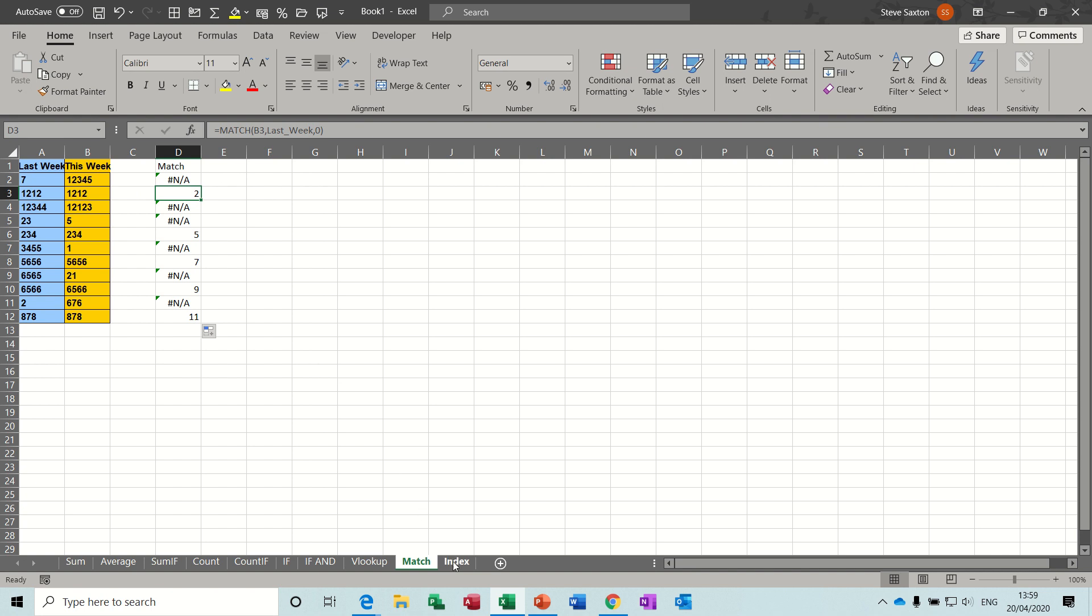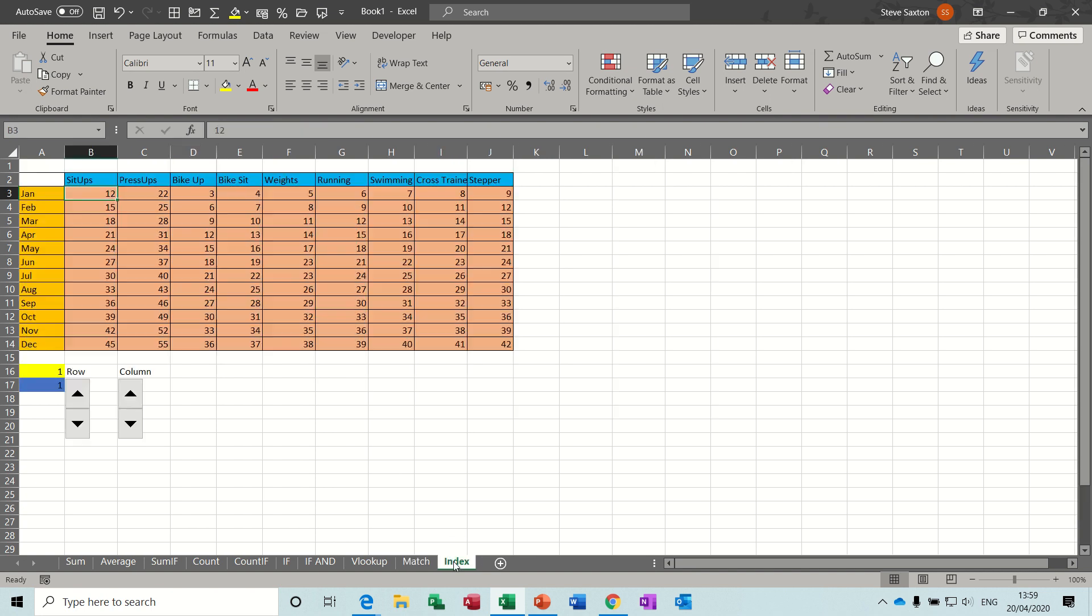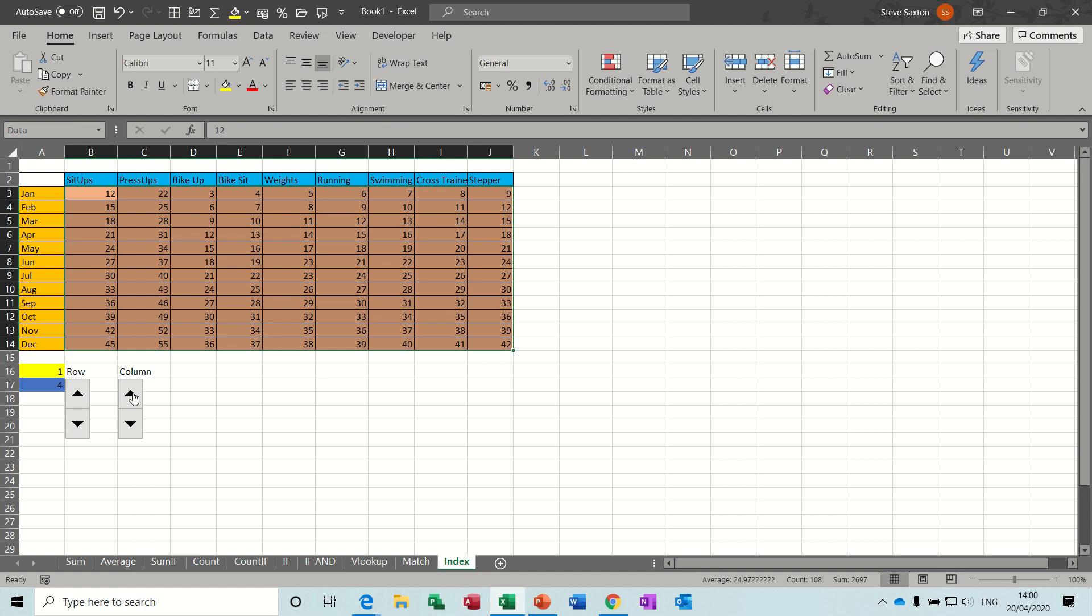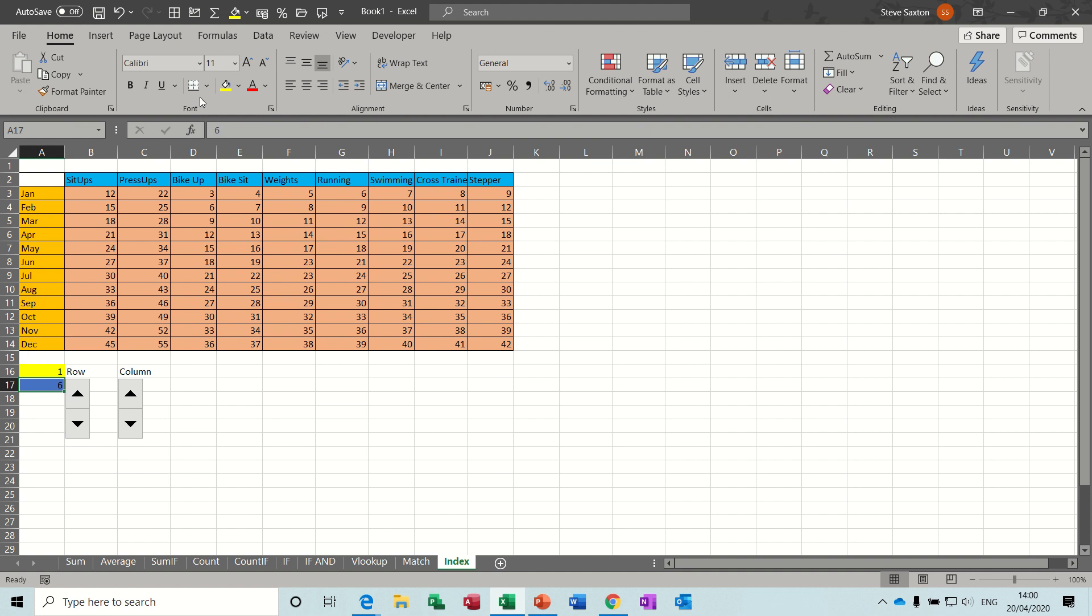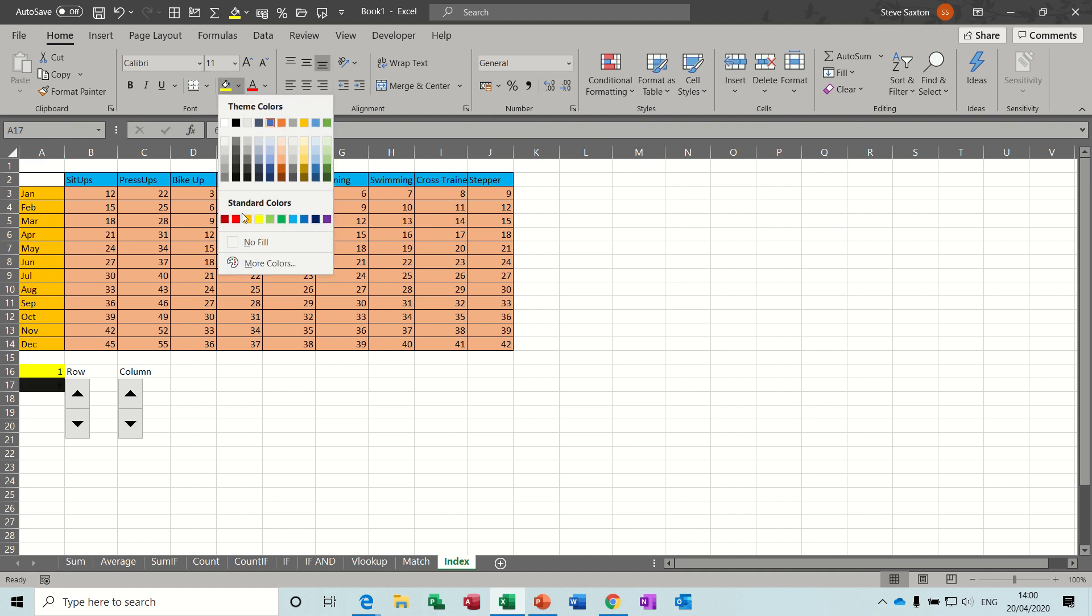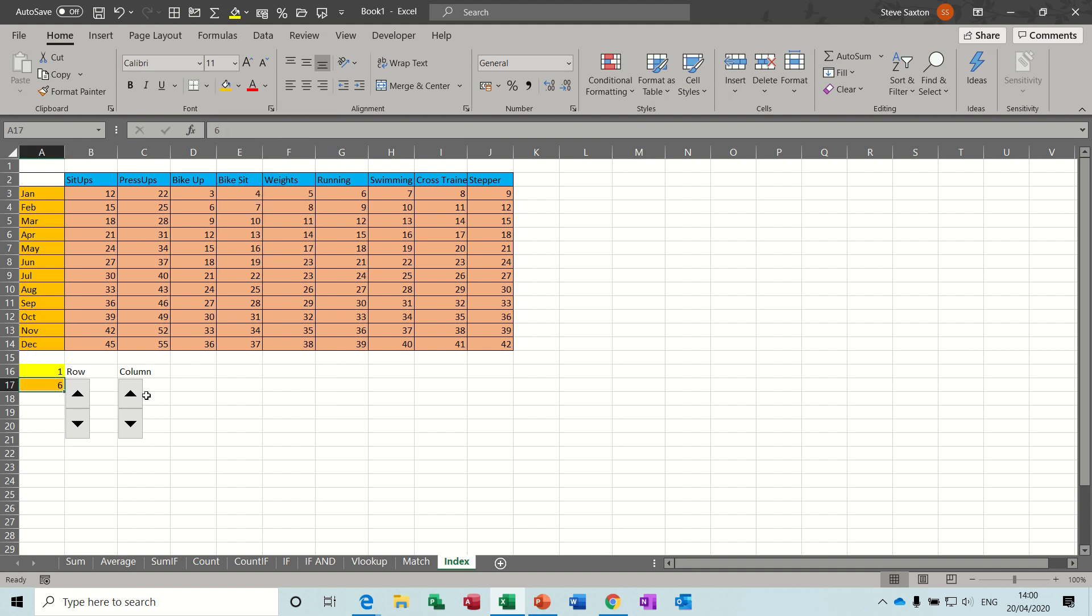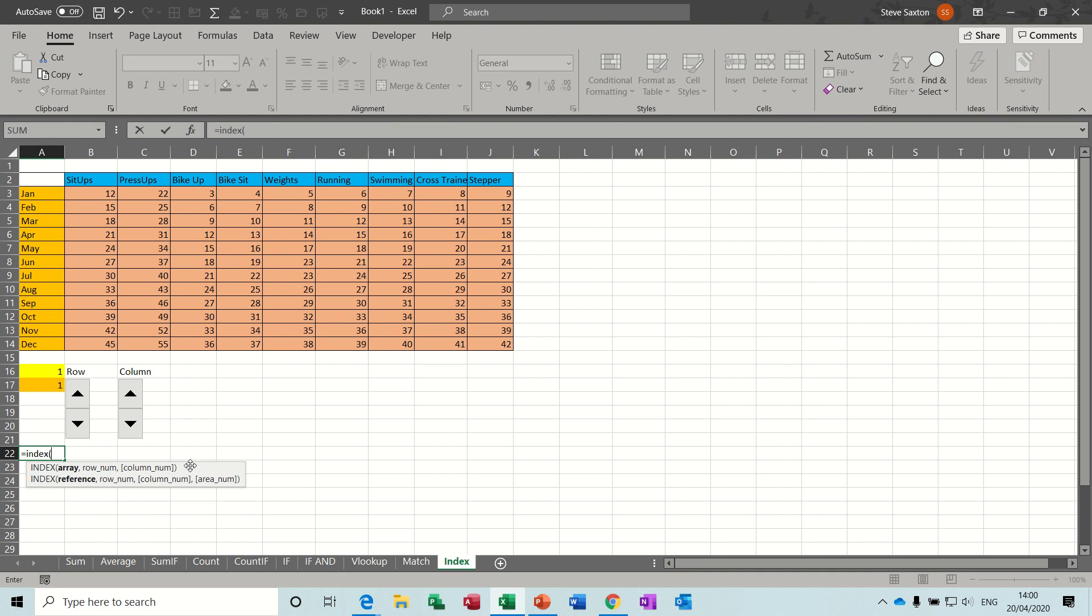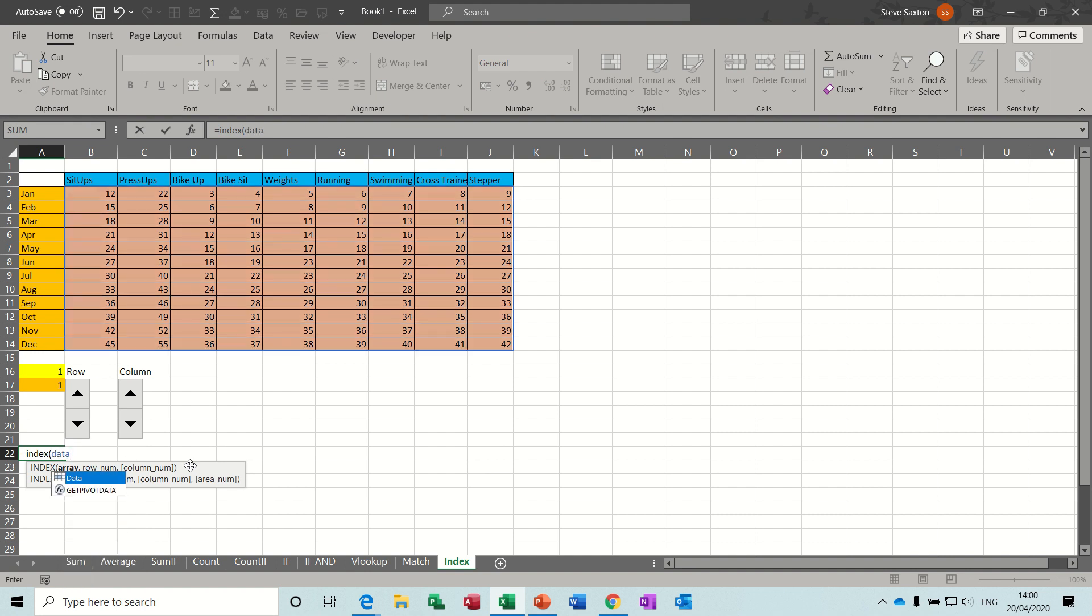Now, the last one is the index function, which is a very common function as well. So, in this example, I've named this area data, and I've put on the screen two scroller bars, so I can use these arrows to increase or decrease the row number, or the column number. I'll show you how to do that in a second. Change the color on that one to a bit lighter color, so you can see it better. So, put it back down to one, so you can see the answer. So, the index function is equals index, open bracket. It needs to know what the array is, the data, so I've called that data. Then it wants the row number, which is the yellow one, comma.